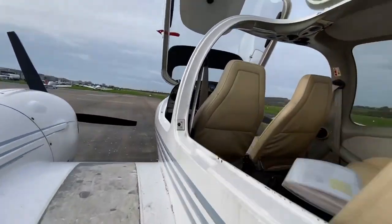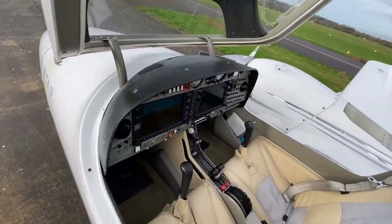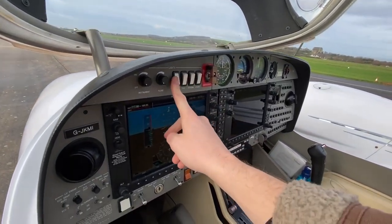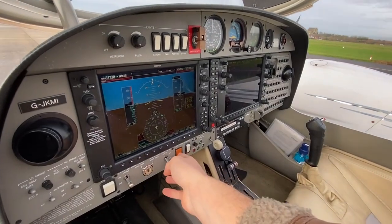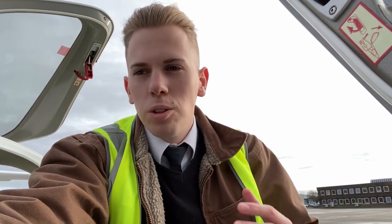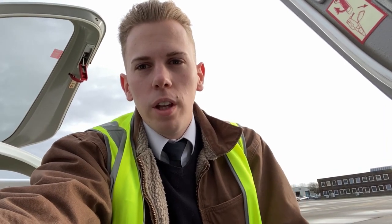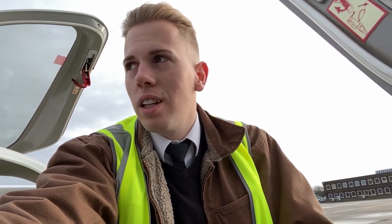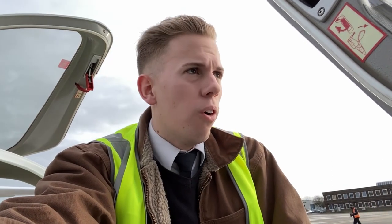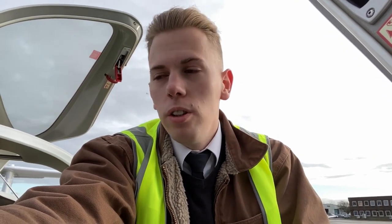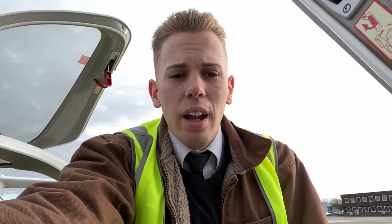I'll talk in a minute and catch you back when we're taxiing. Walk around's done. I'm just going to head in now, brief with Tom — we've got asymmetric circuits today. This is the last flight before I do my CPL mocks, so hopefully it goes well. The flight should be quite interesting because it's going to be constant doing things rather than just cruising.